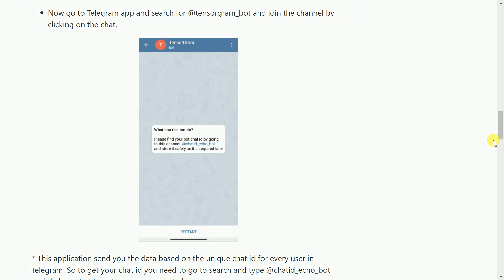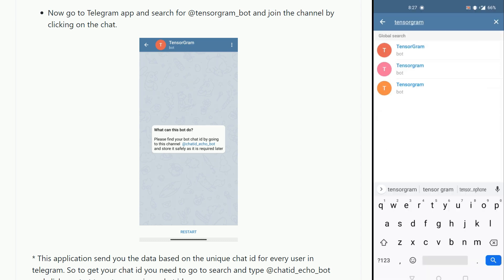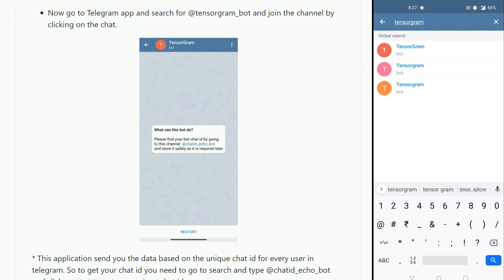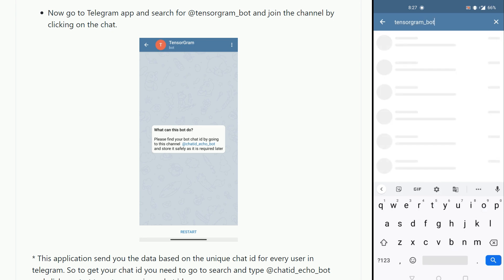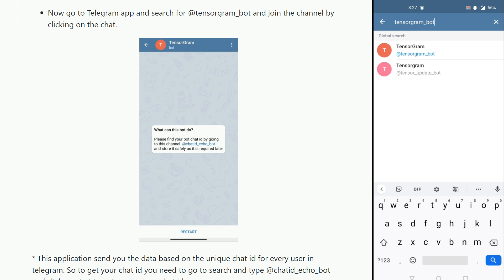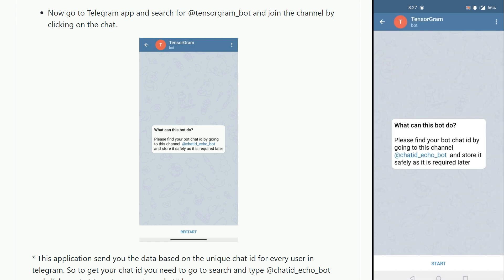Now once the installation of the app is done, the next thing that you'll have to do is go inside the Telegram app and search for @tensorgram_bot. Once you find this bot, click on join channel.